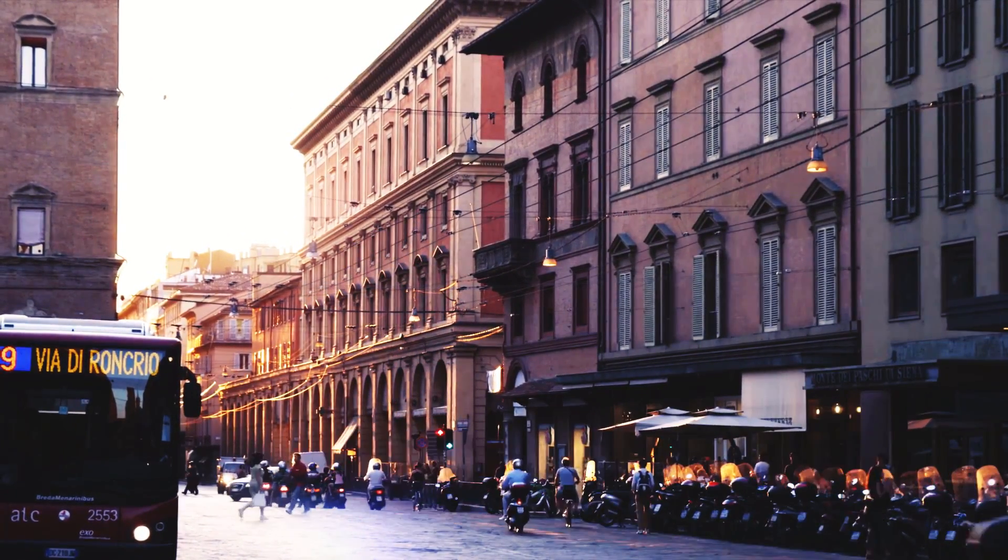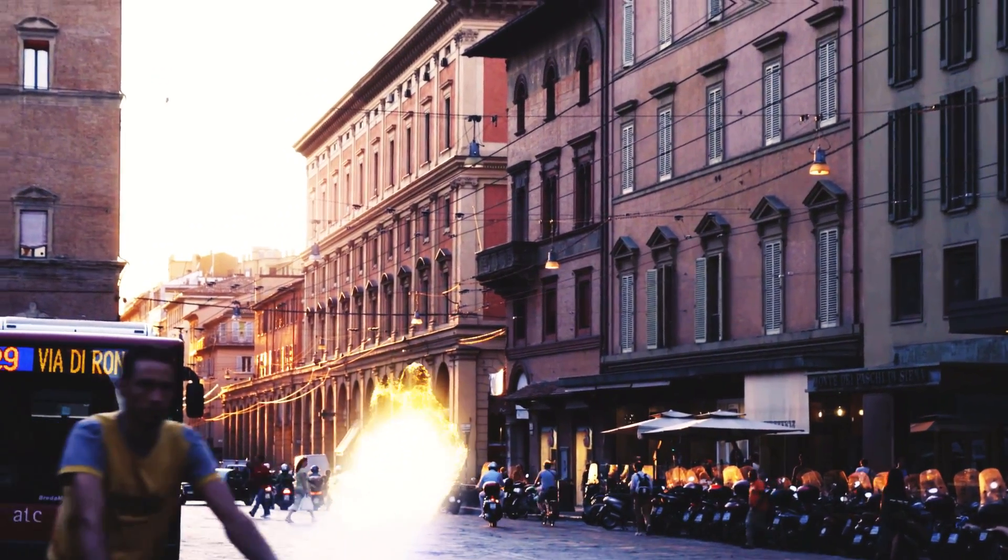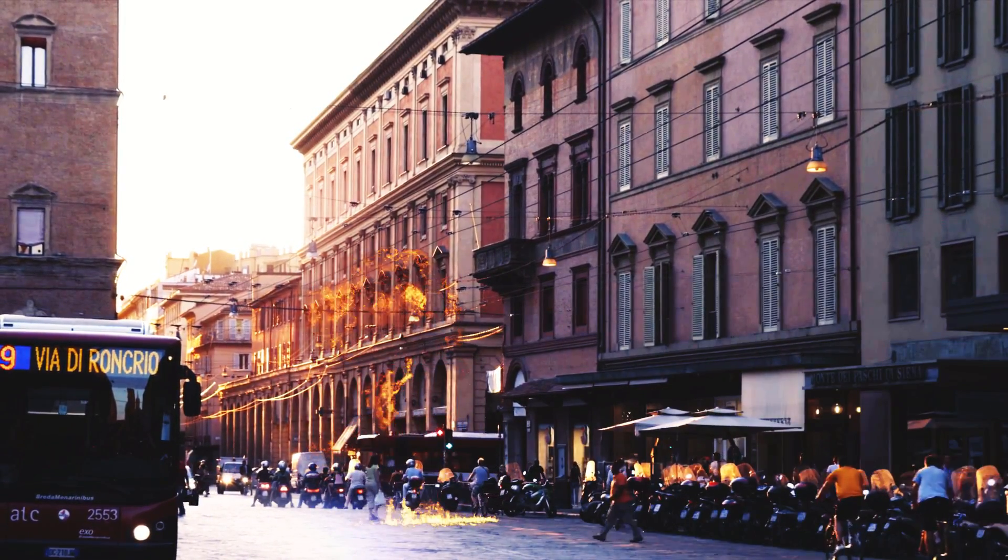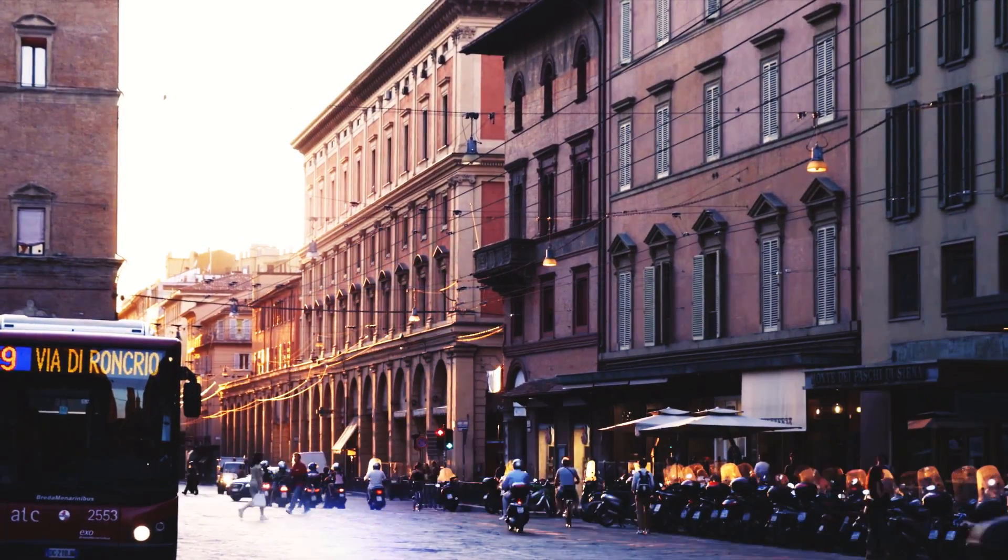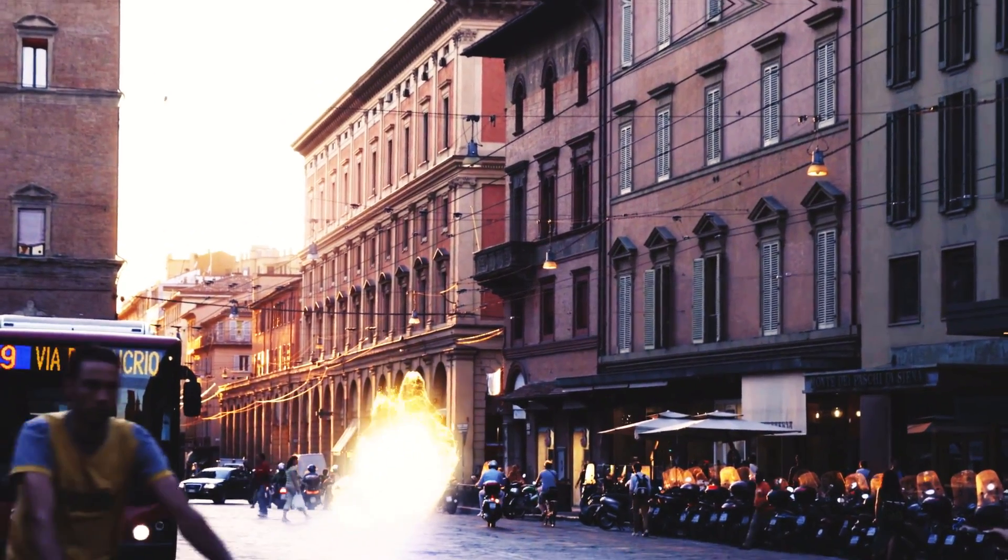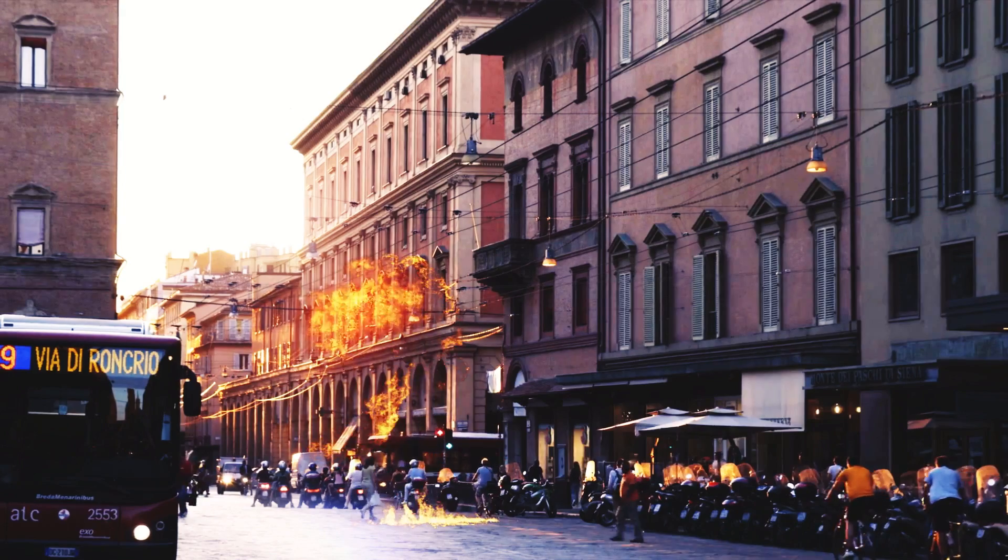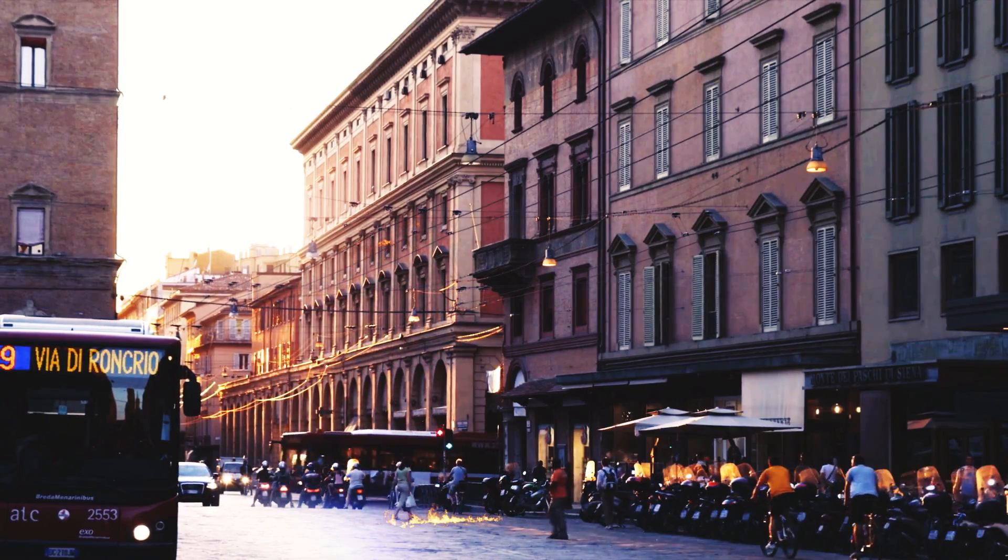Hi guys and welcome to today's video. So what you see before you right here is something that I did and it's pretty much just an explosion in a city.